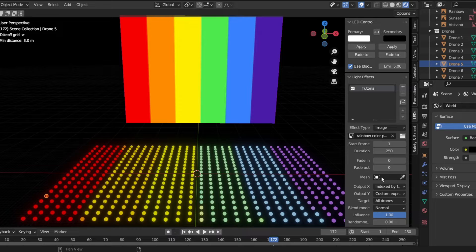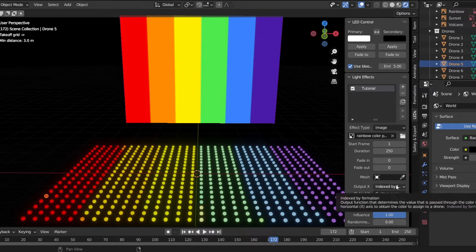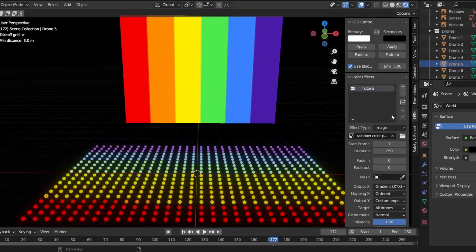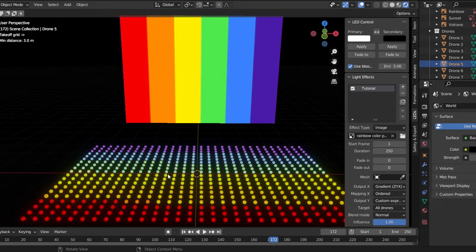One thing you can do to change this: right now I have it organized to start at frame 1 and last for 250 frames. You can change the output to a variety of different things and see how that affects the light effect. I just changed it to Gradient ZYX, and that completely flipped the positioning so the mapping would be rotated 90 degrees.